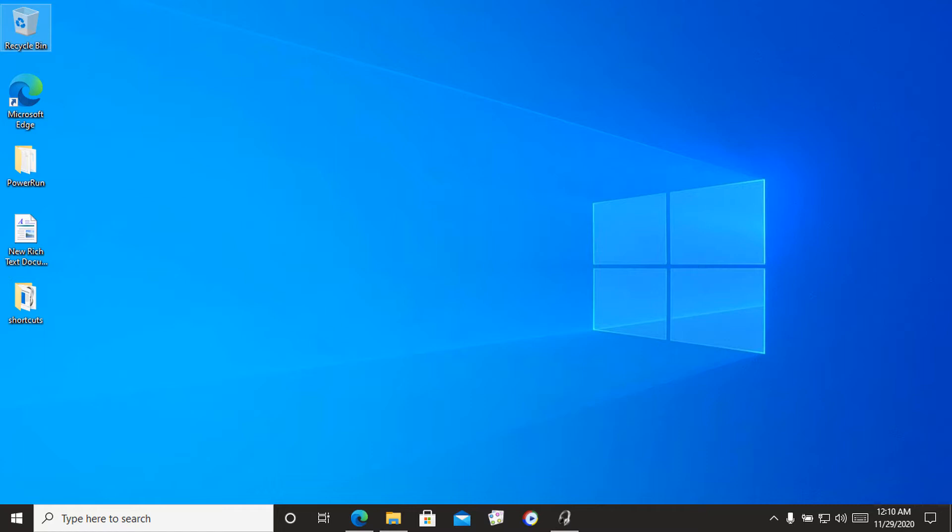Clicking on these icons in the settings header opens their respective pages. For example, clicking on the Windows update icon takes you to the Windows update page in the settings app.